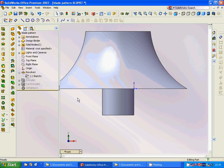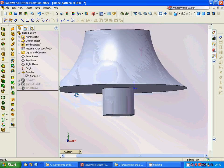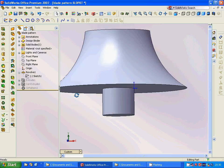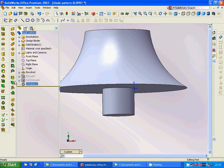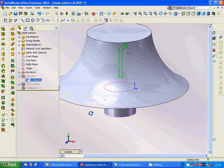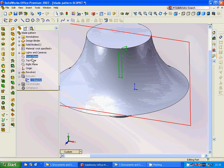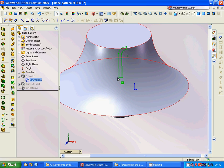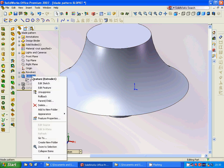We revolve through this line and we get this model. Then we are going to sketch again on the front plane.